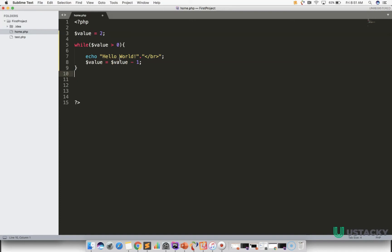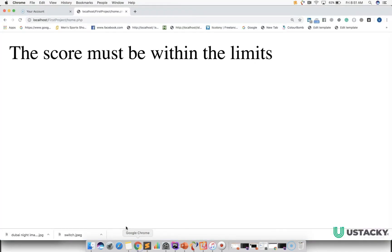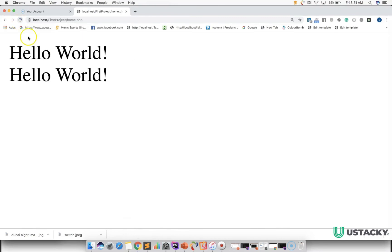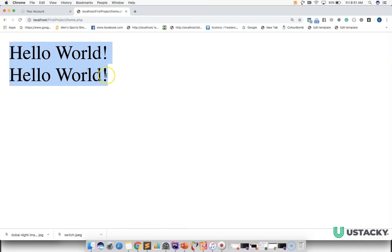Let's confirm that on the browser. If you refresh, you can see this confirms our logic — we are getting Hello World printed two times.